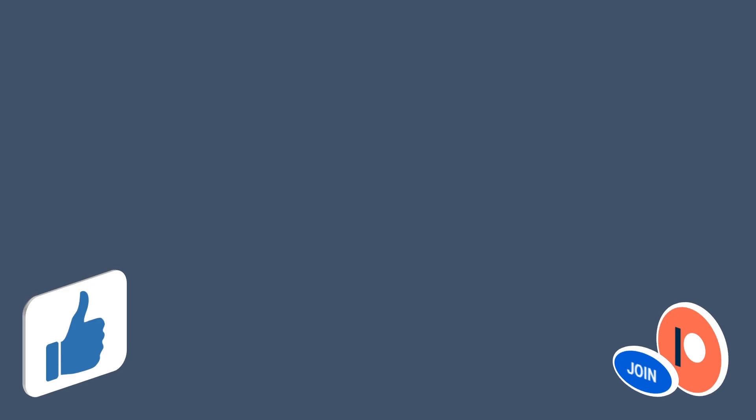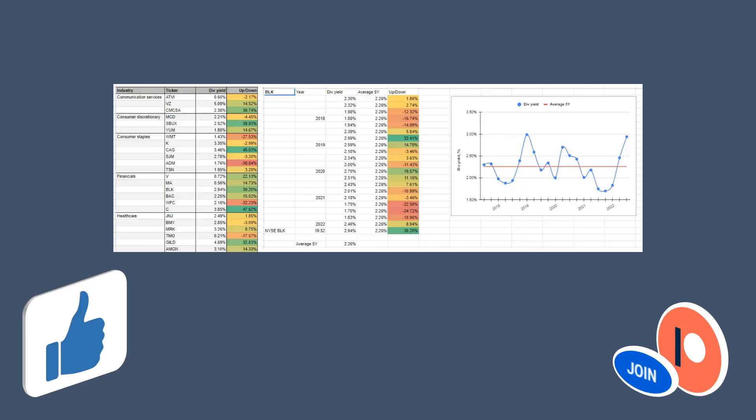If you would be interested in getting access to my dividend investing watchlist, then consider memberships. By becoming a member you will get access to Discord, where I share all my Google Sheets documents and all the buys and sells exactly when I do them. This could be a great option to track my moves closely.